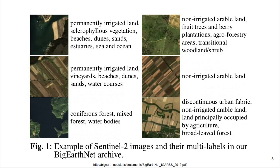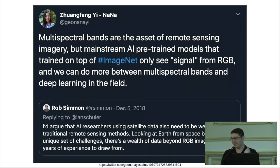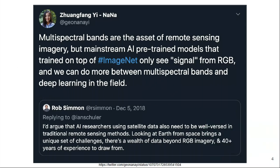So if you could pre-train models on a satellite image dataset for satellite image tasks, you get some advantages, and that's what the promise of Big EarthNet provides. A potentially more challenging problem is that mainstream AI models pre-trained on ImageNet only see signal from the RGB bands which are present in everyday images. But satellite imagery contains a wealth of information, including bands in the non-visible parts of the spectrum.